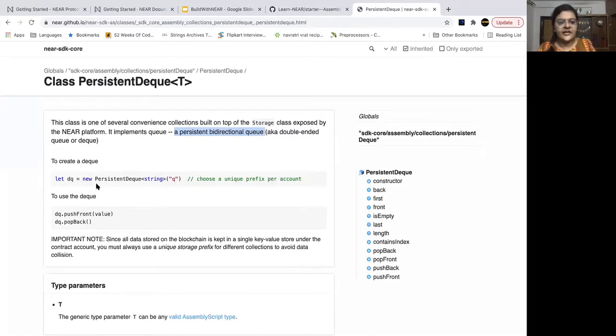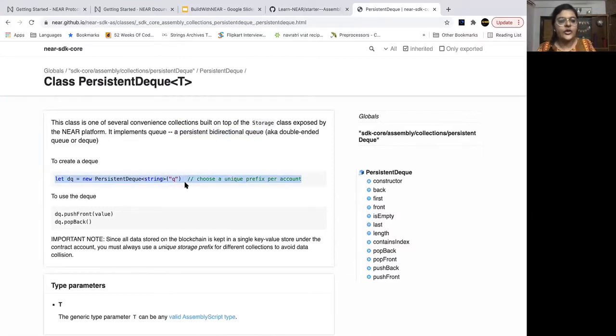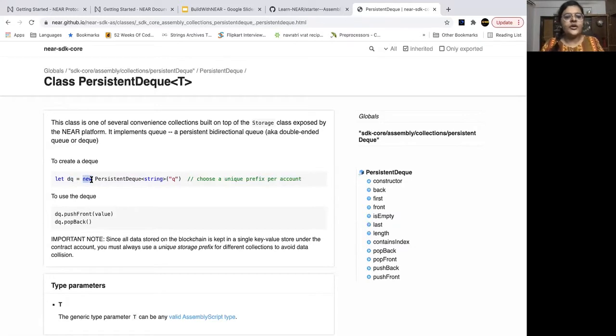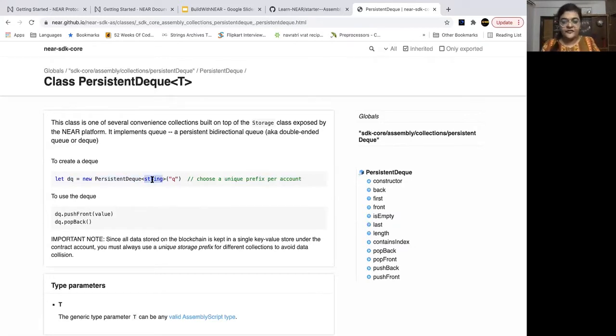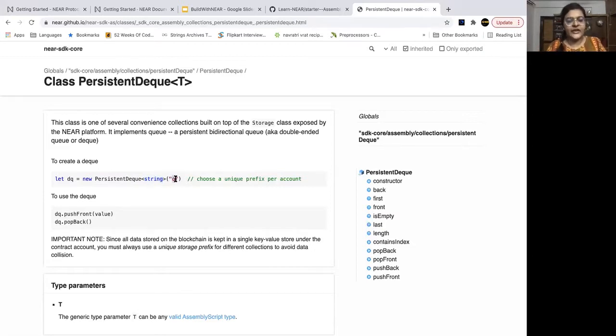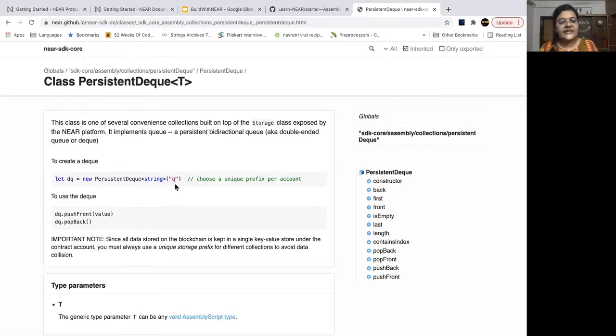So you can see here that the syntax to create a dequeue is let, then the name of the variable, new persistent dequeue, and then what type of dequeue do you want to create? A string type and here we need to choose a unique prefix per account.